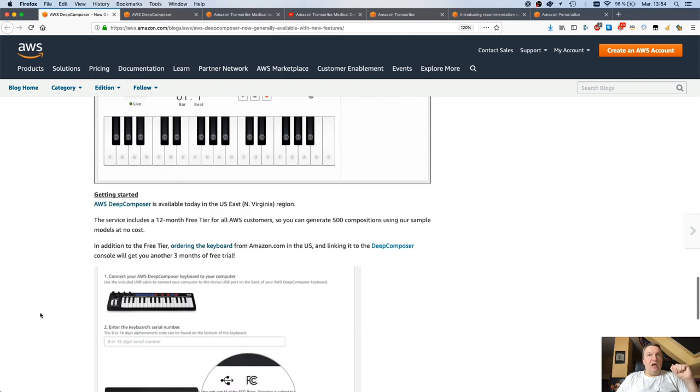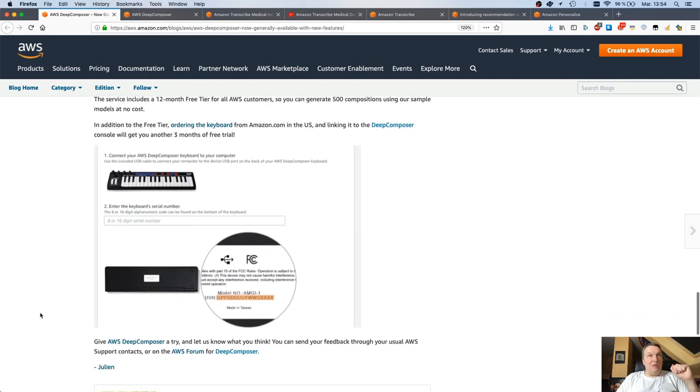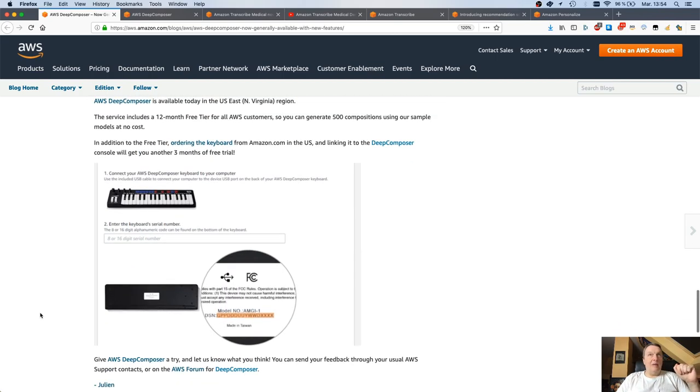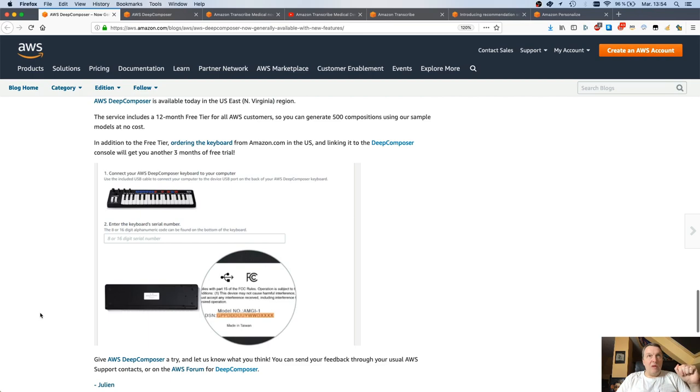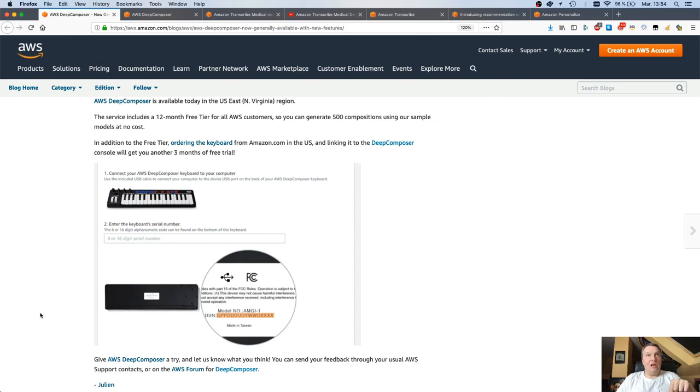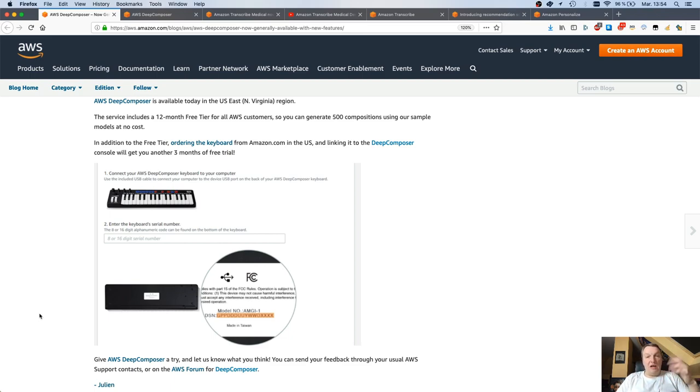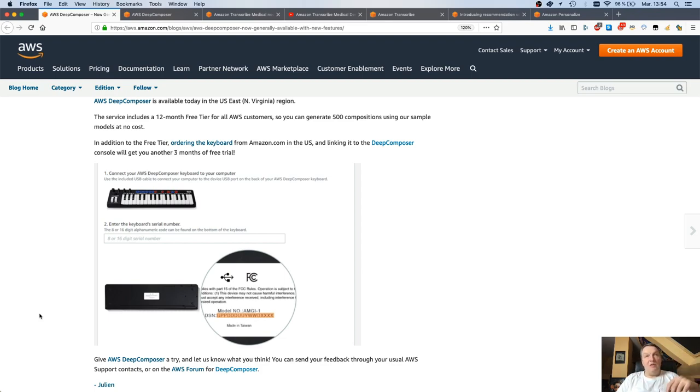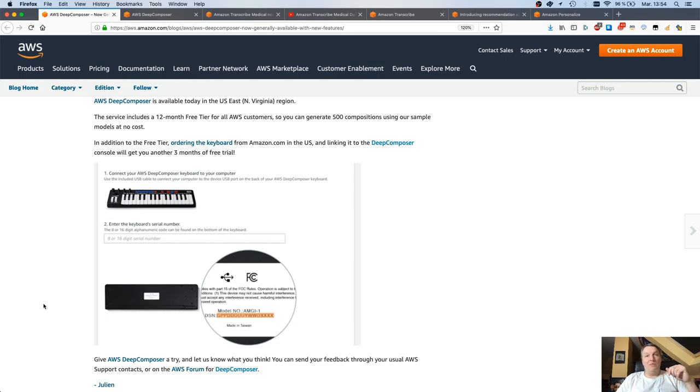The physical keyboard is now available for sale on Amazon.com. If you buy one and link the keyboard to your AWS account, you get three extra months of free trial, as an incentive to buy the keyboard. But again, you don't need to buy the keyboard. You can use the virtual keyboard in the console, or you can use pretty much any MIDI keyboard out there, and it should work fine. But if you want extra time to train your models, then buying the keyboard might be an interesting option.